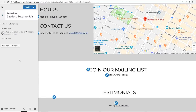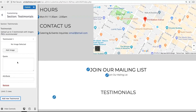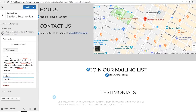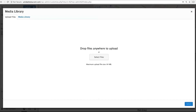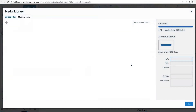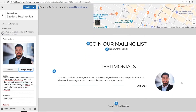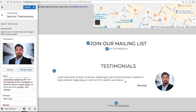Testimonials is one of the more unique features on our theme. This allows you to easily add testimonials from customers about your business. This will automatically format a nice testimonial, and you can add up to five of these.